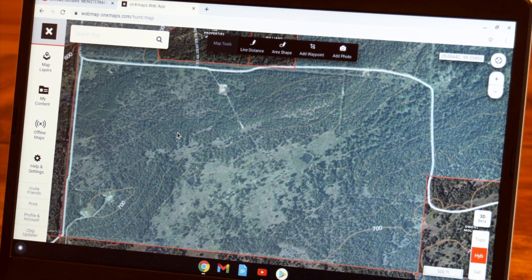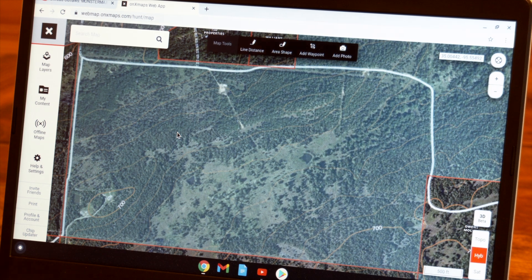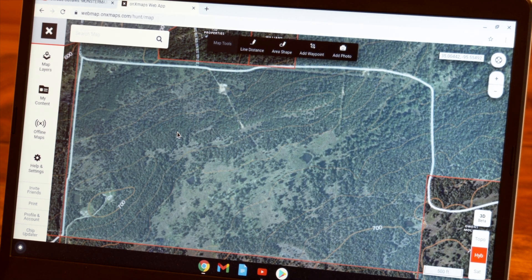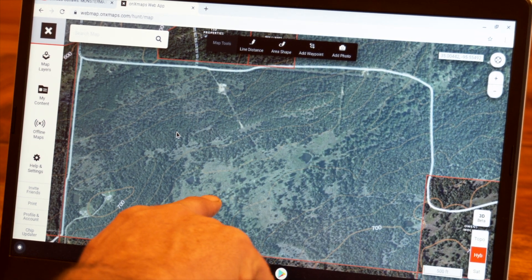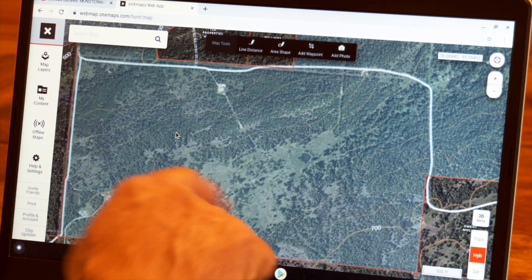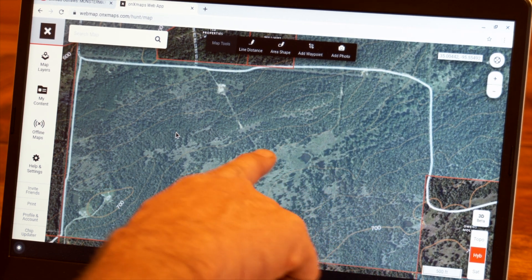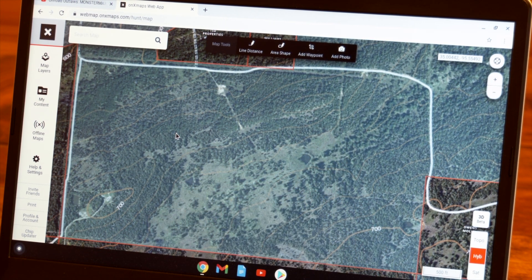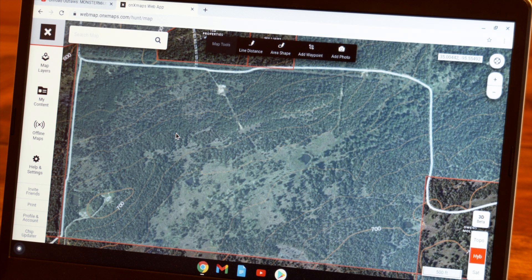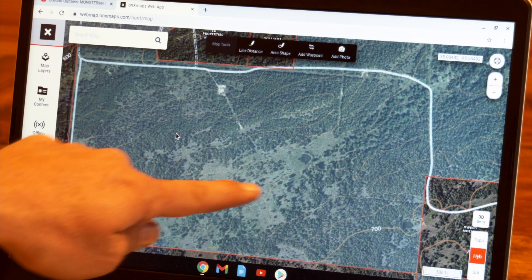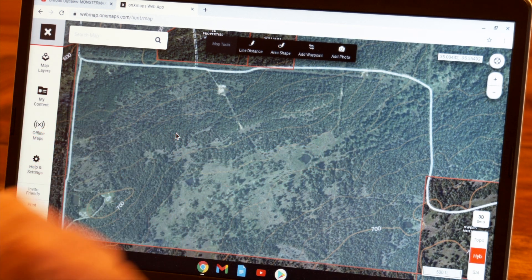So if we're thinking deer hunting, turkey hunting — you want to get away from the roads. This is something I would look at immediately. It's a little more limited access, a little harder to get to. We obviously have some open country, and we can see that from the satellite imagery.